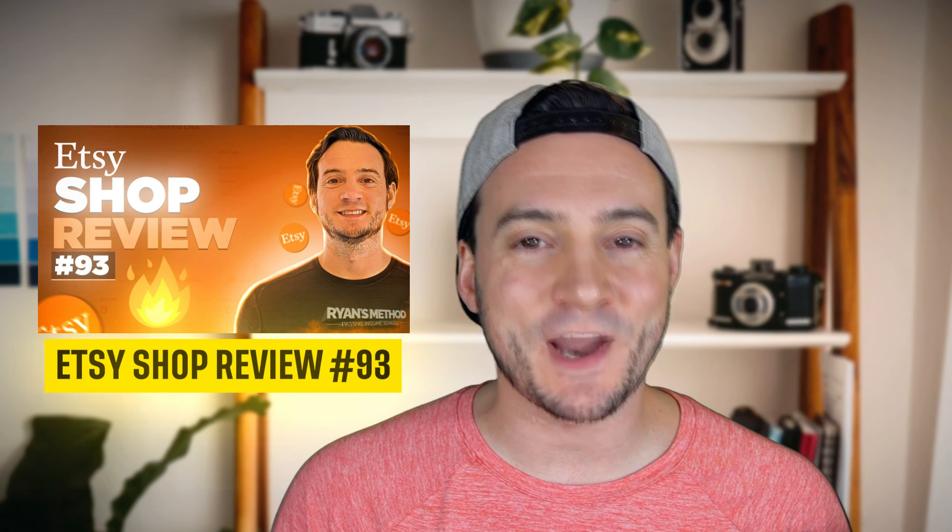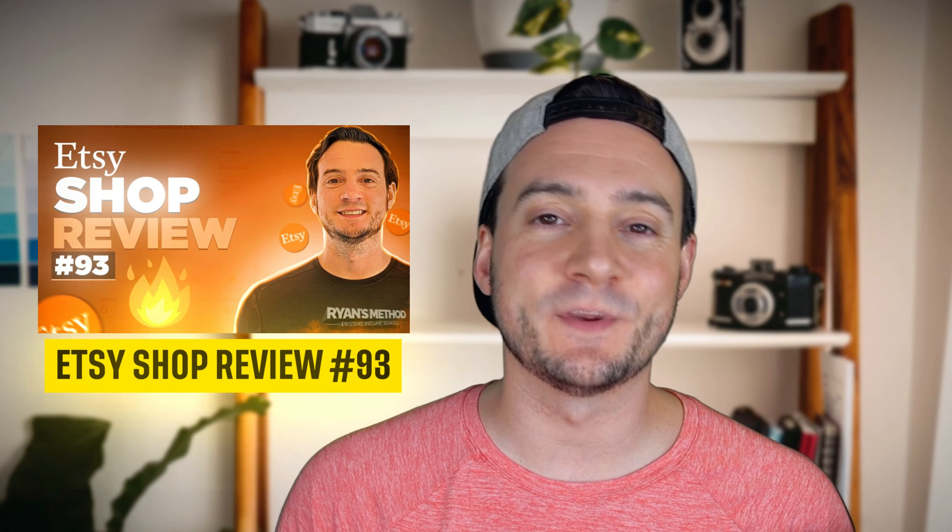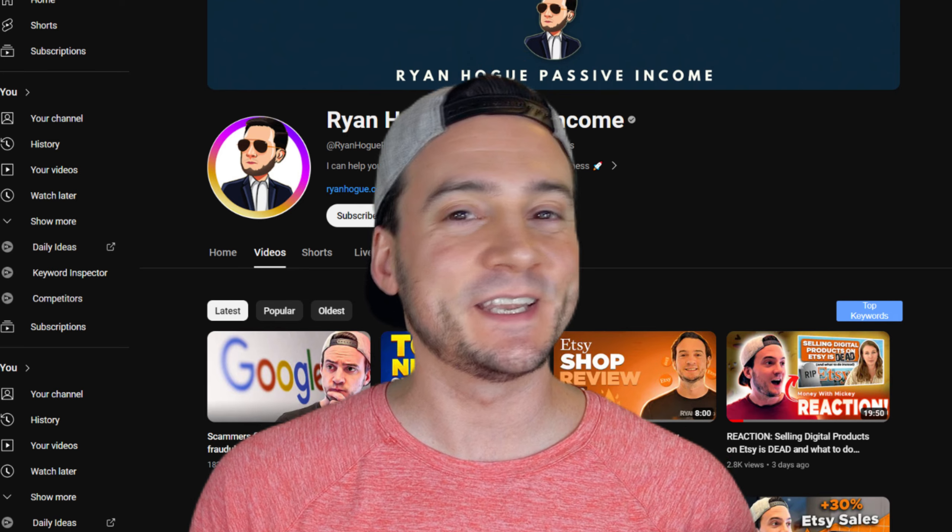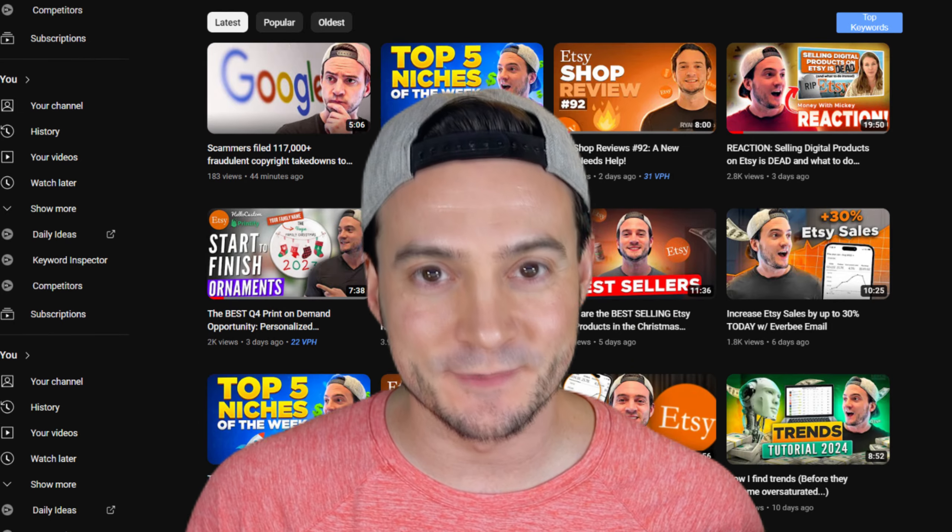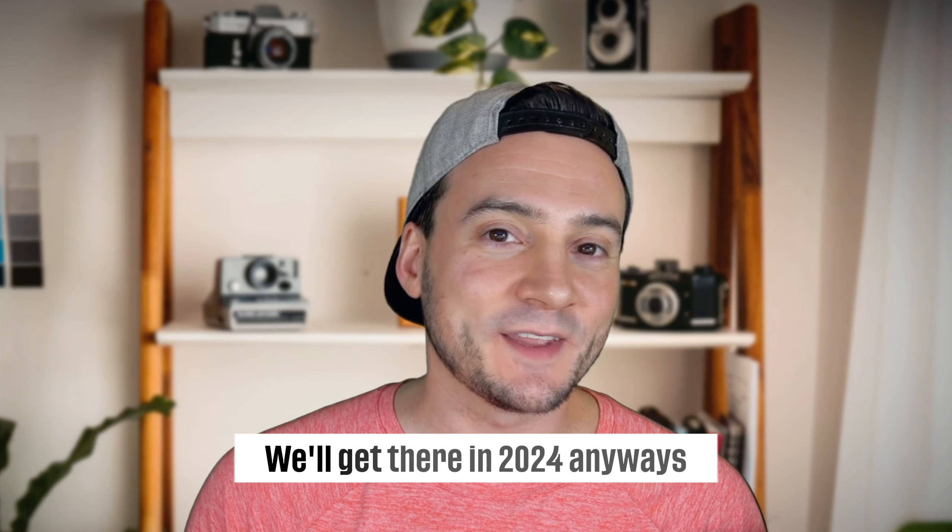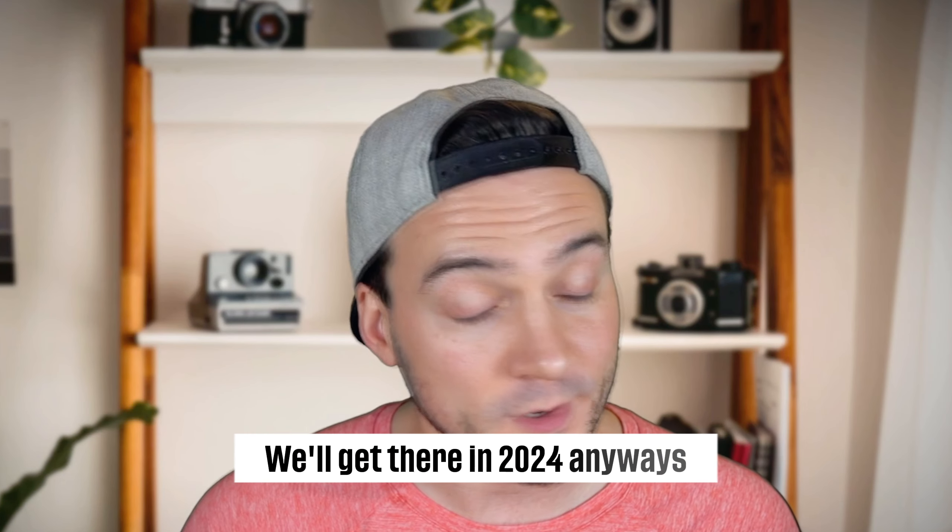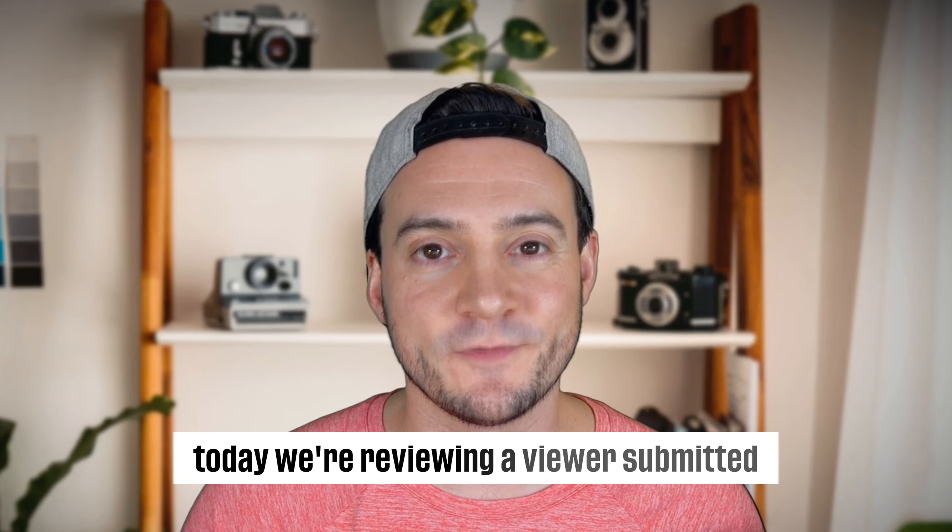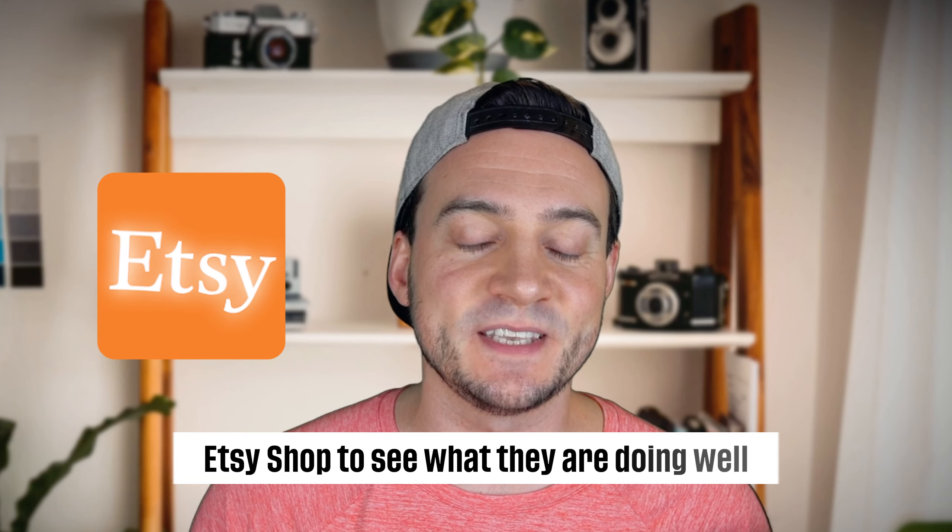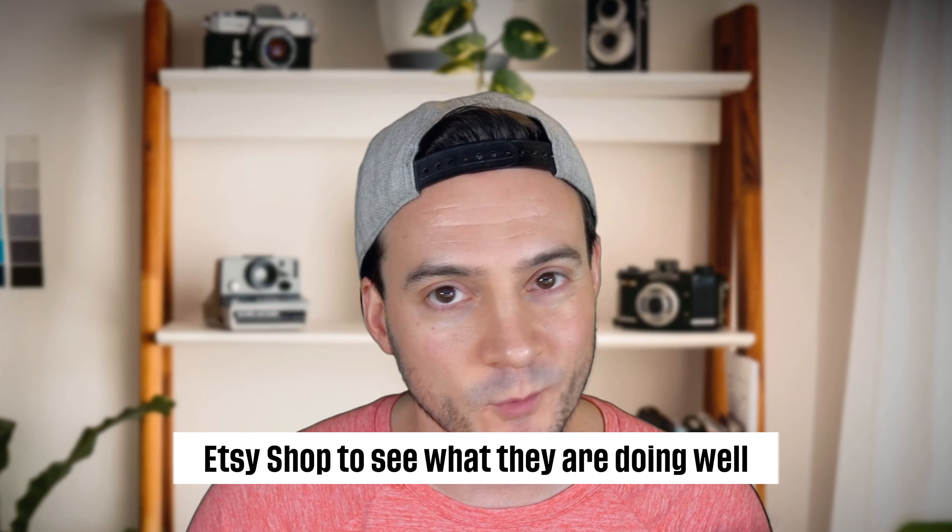Hey guys, welcome to Etsy Shop Reviews episode number 93. We are closing in on 100 episodes, I am excited. We'll get there in 2024. Today we're reviewing a viewer submitted Etsy shop to see what they're doing well and what they can improve upon.